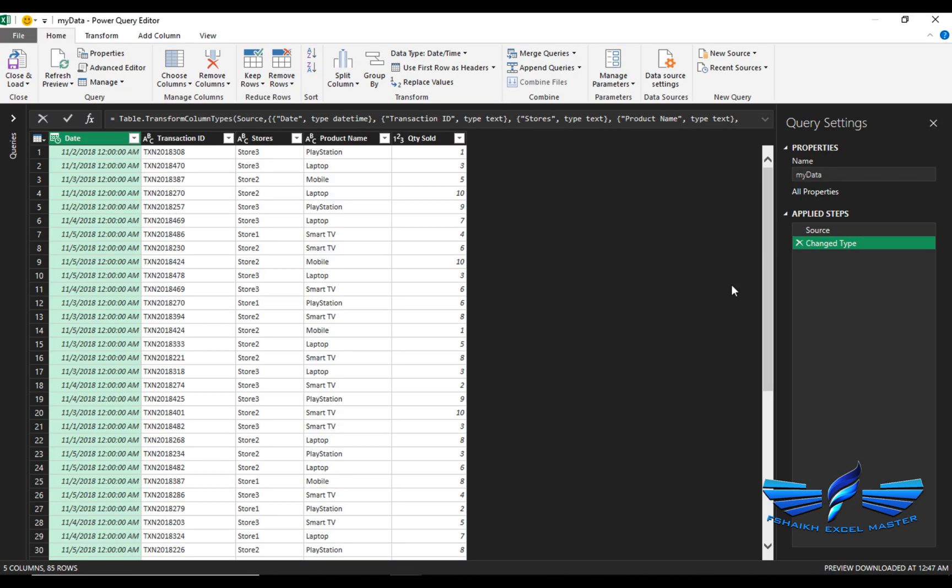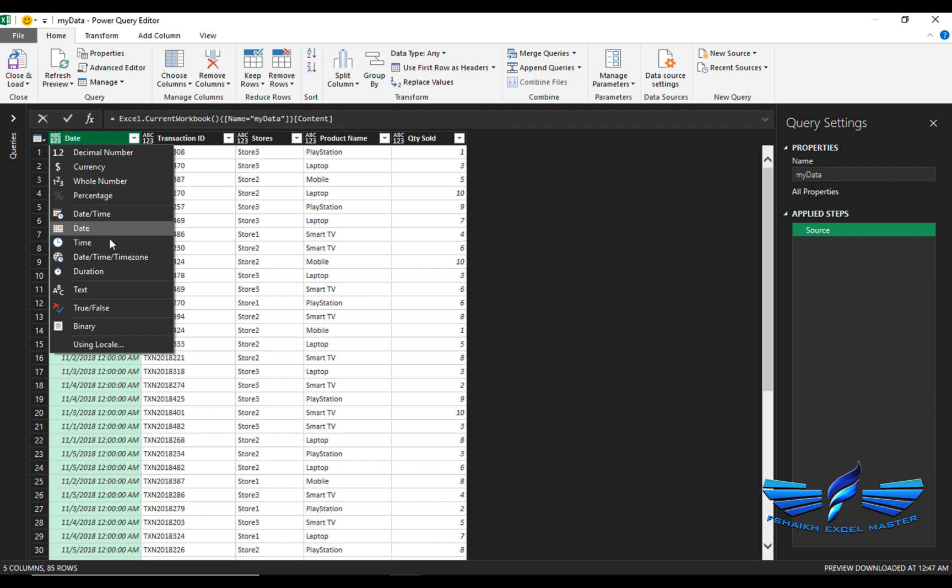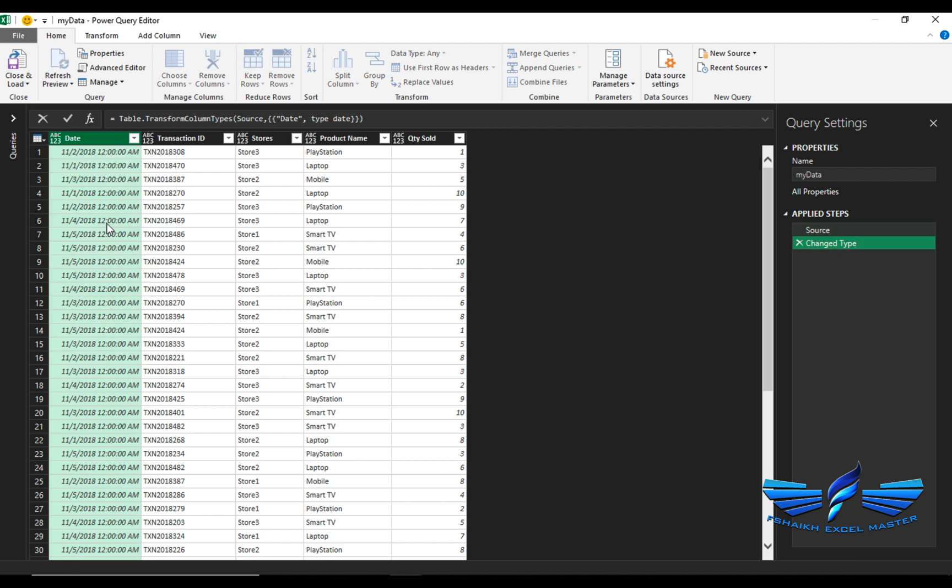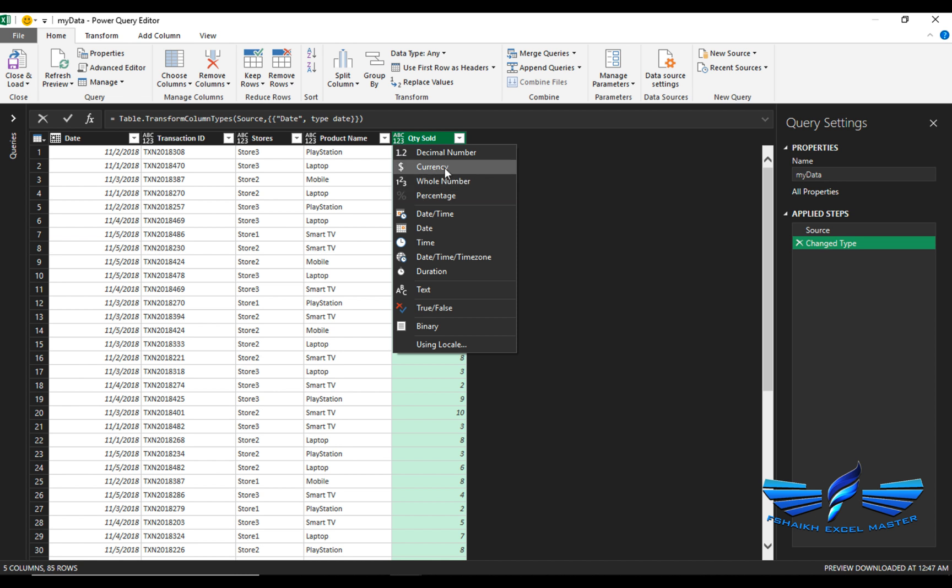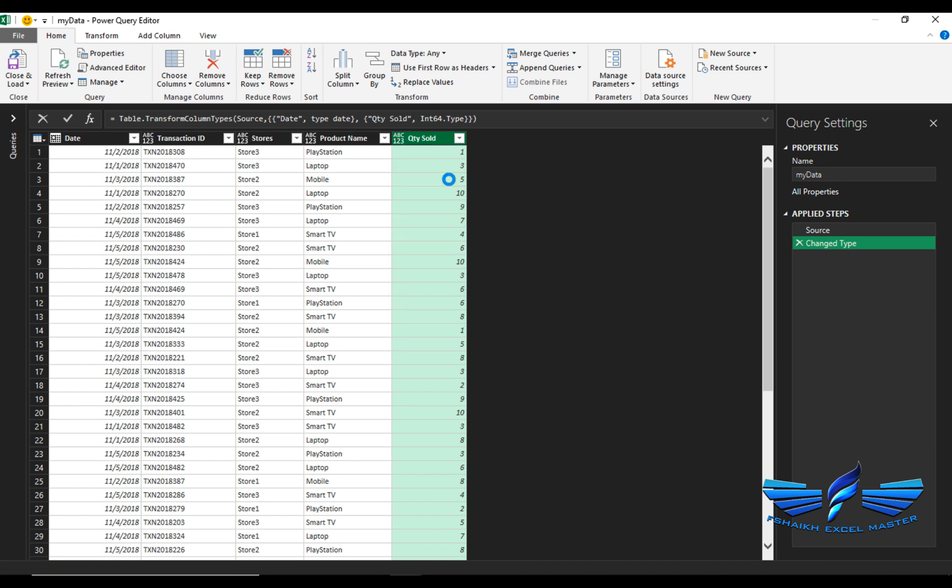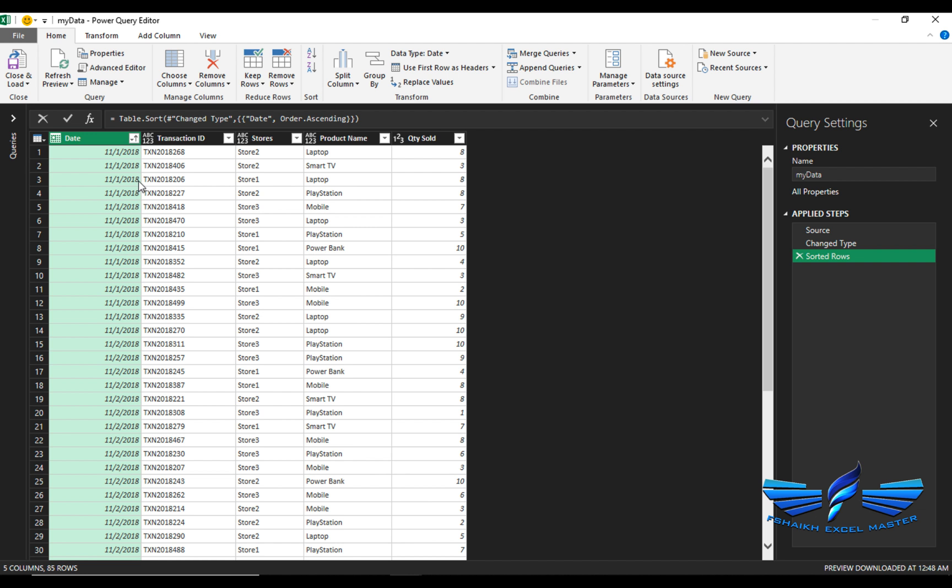We are now in the Power Query editor. We are just going to reverse this change type step, and I'm going to set it as a date. This is a whole number and rest of the columns are text. Now what we are going to do is first, we are going to sort the date, because we need our data as per the date running total. Then we are going to add an index column starting from one.